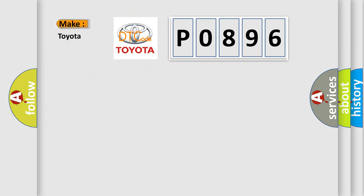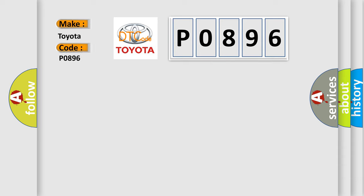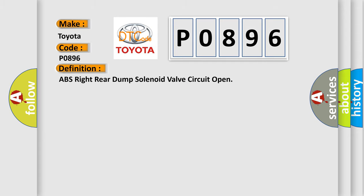So, what does the diagnostic trouble code P0896 interpret specifically for Toyota car manufacturers? The basic definition is: ABS right rear dump solenoid valve circuit open.